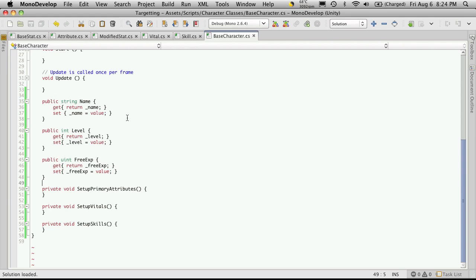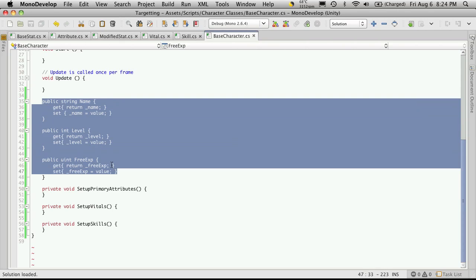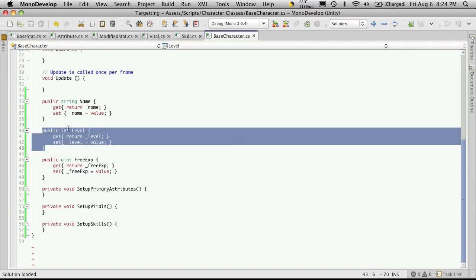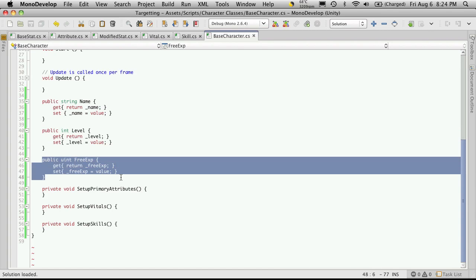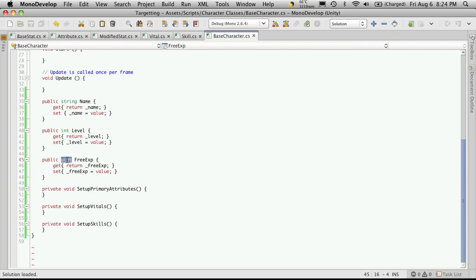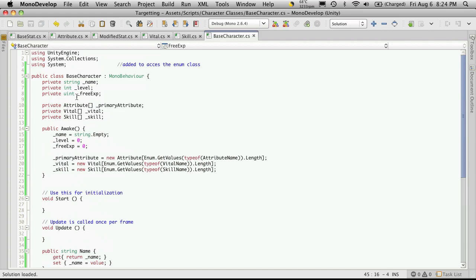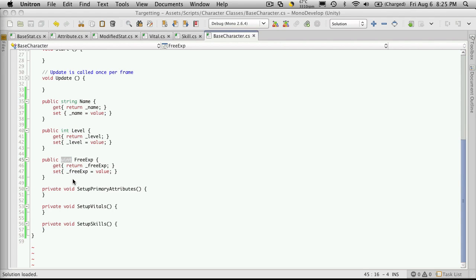OK, so if you've been following along with our tutorial series, then you already know how to make your basic setters and getters. So here's the three I created. One for the name, which returns a string. One for the level, which is an int. And the only difference is this one here where our free exp. Remember that if you're using it as a uint up here or an unsigned integer, make sure you return type down here as an unsigned integer.